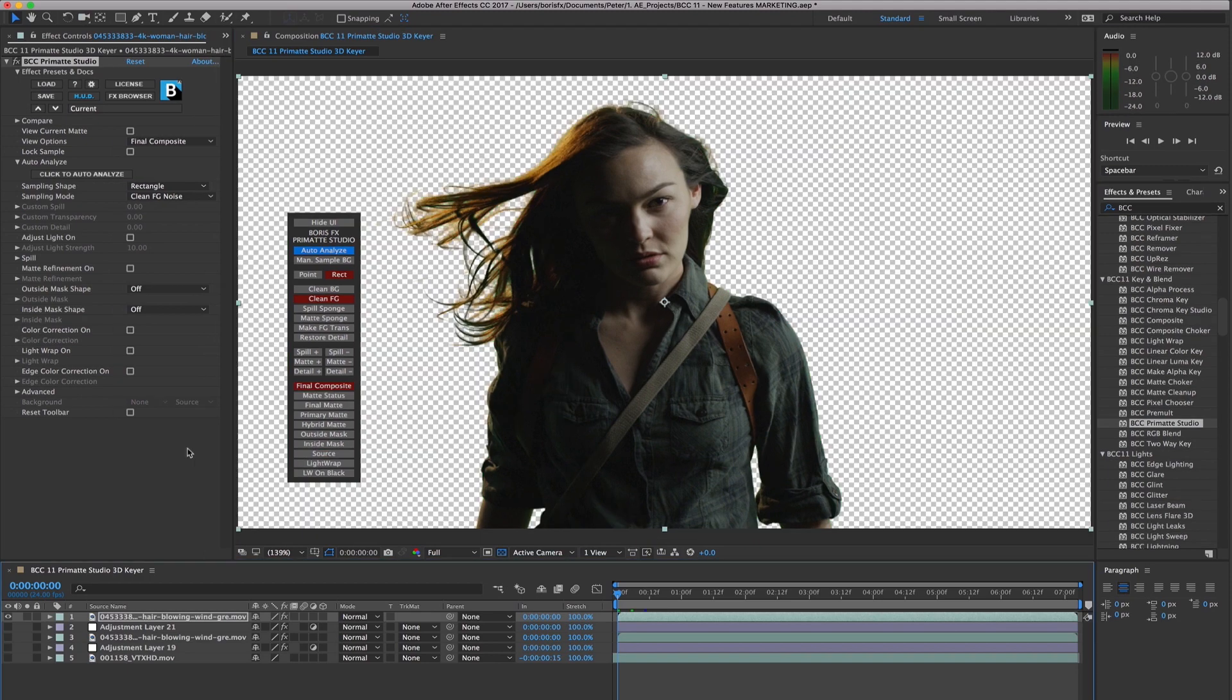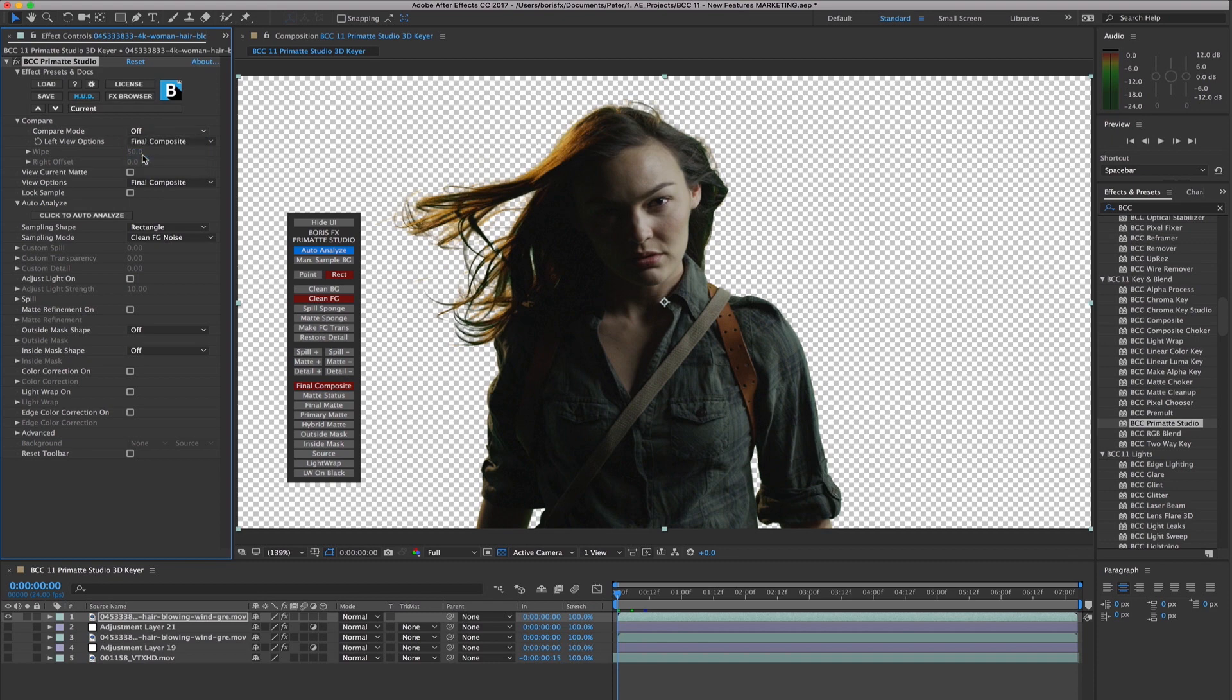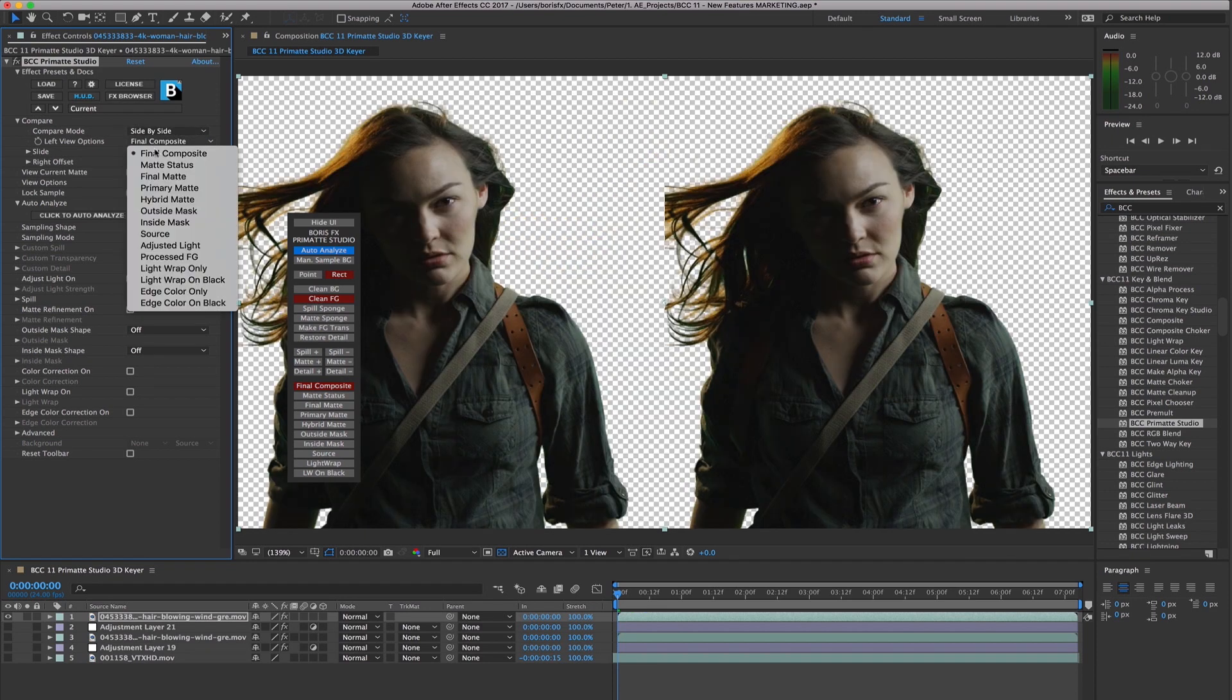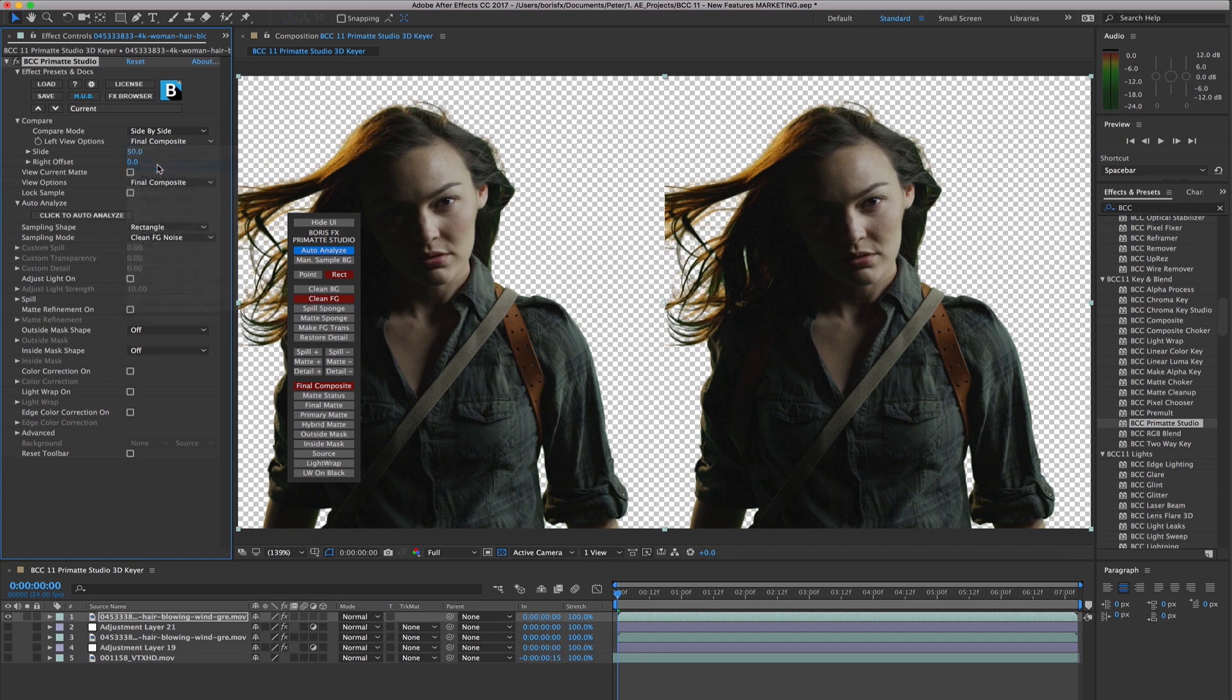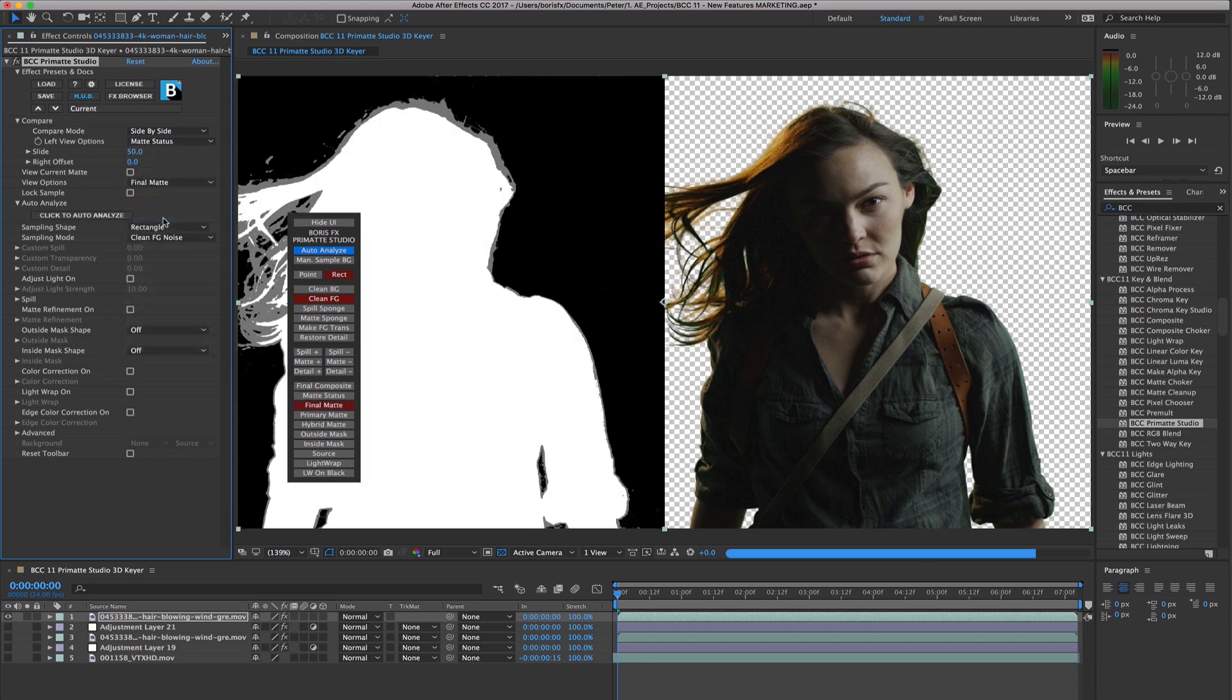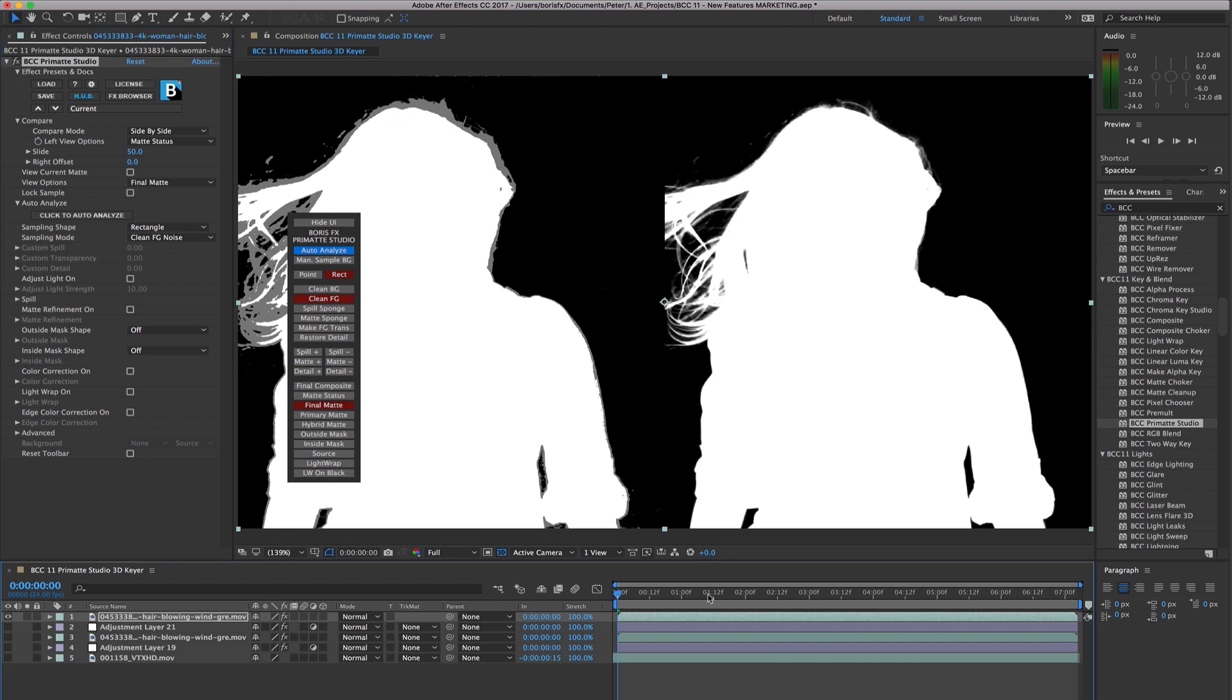Another handy option in Primatte Studio is the compare mode. This works by letting you have two copies of the source image on-screen simultaneously. Very helpful when refining the matte, allowing you to display and work with the matte status and final matte views while ensuring that the key is fully transparent and fully opaque where you need it to be.